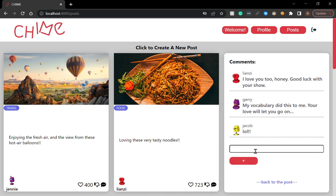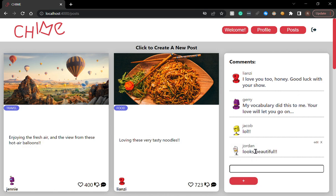I can also add, looks beautiful. The comments are from Fakerdom, so it's very randomized information. That's why it doesn't make a lot of sense. Beautiful. And let me post this.